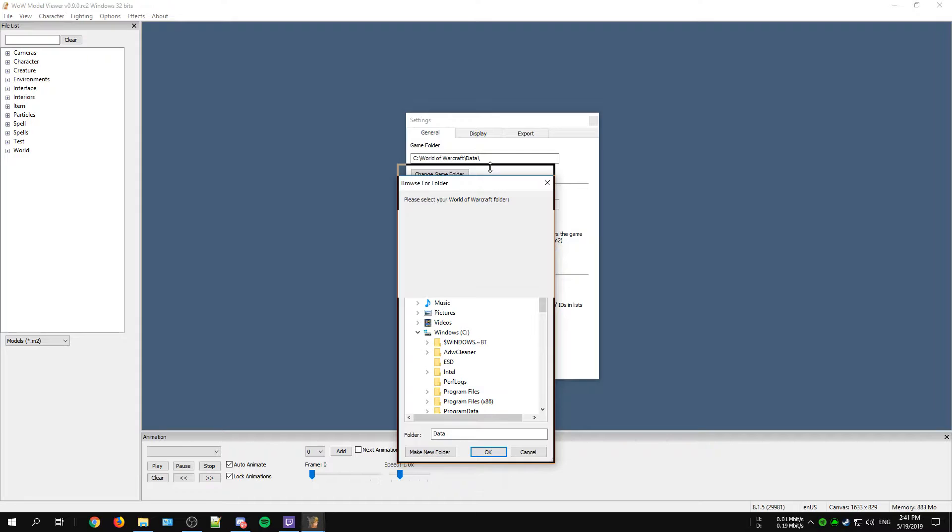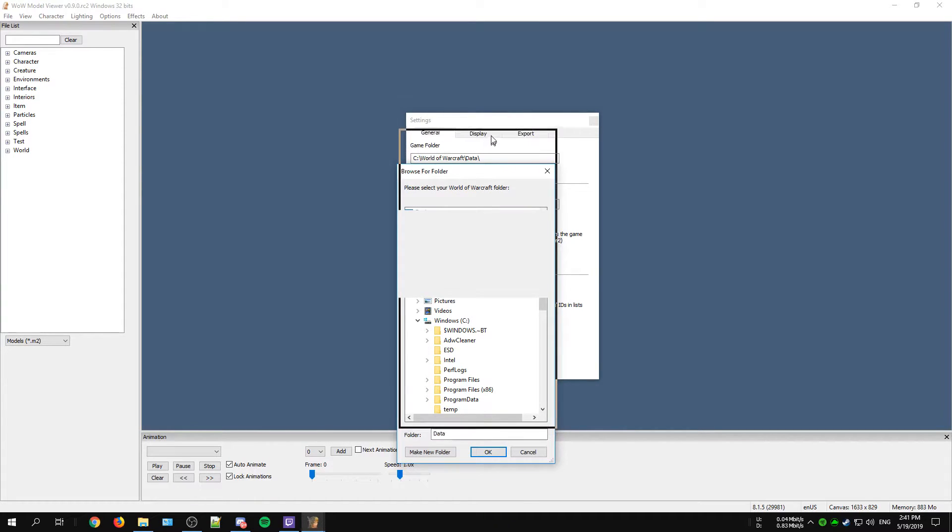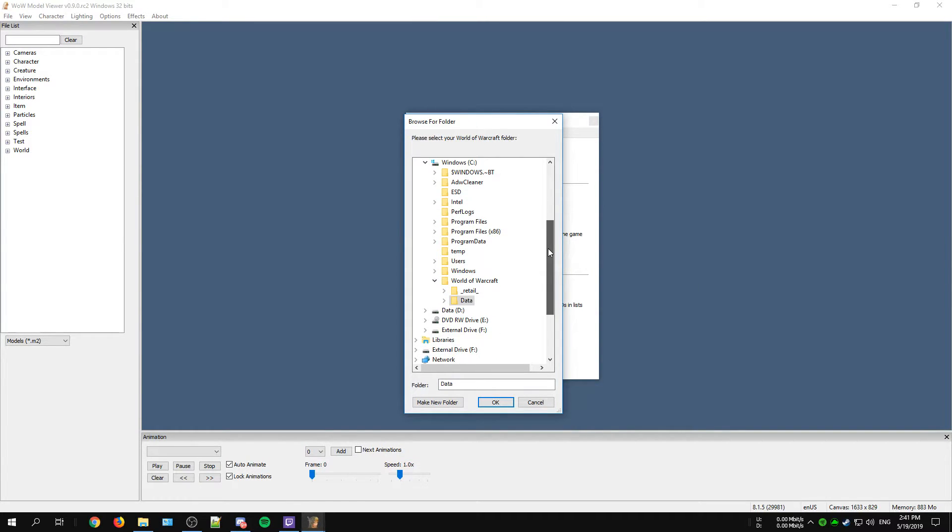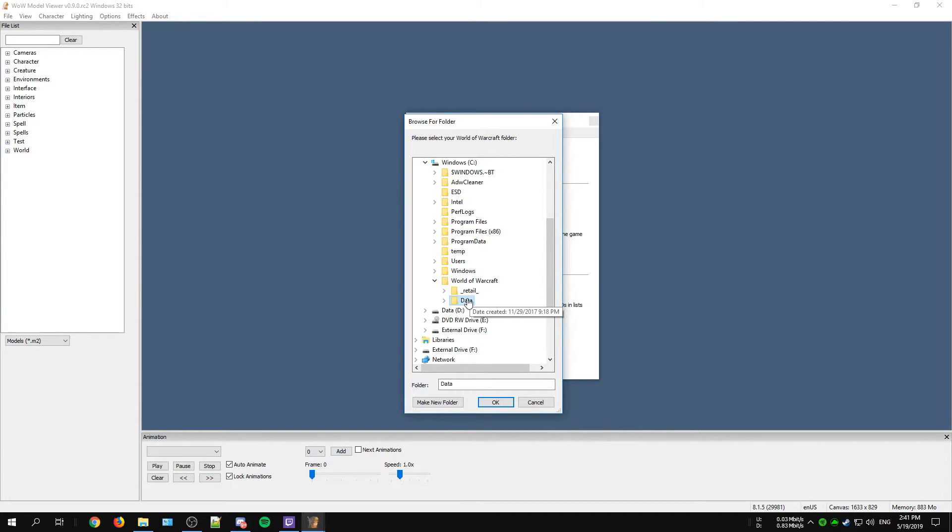Keep in mind that you need to locate the Data folder and not the Retail folder, otherwise it will not work properly. When your folder is selected, save your settings, close down your WoW Model Viewer and reopen it for the changes to take effect.